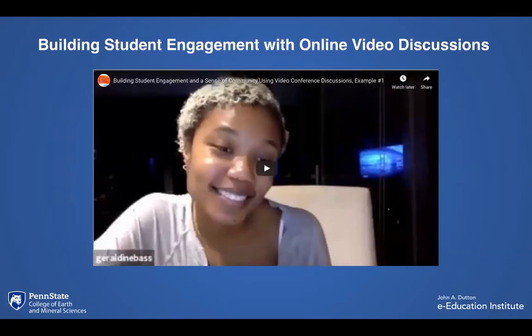So instead of, for instance, using a text-based discussion in Canvas, this may be an opportunity to engage students more by meeting face-to-face.